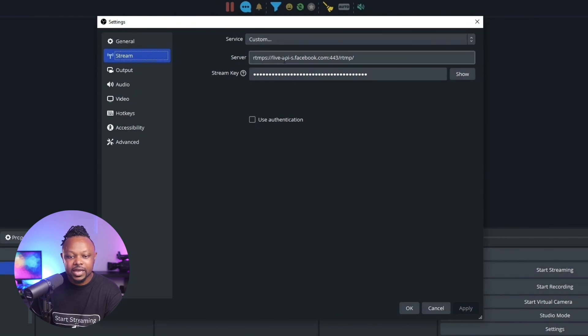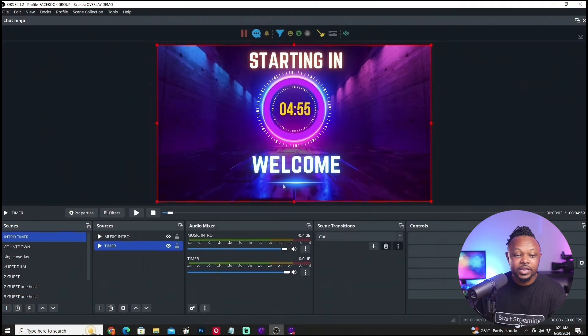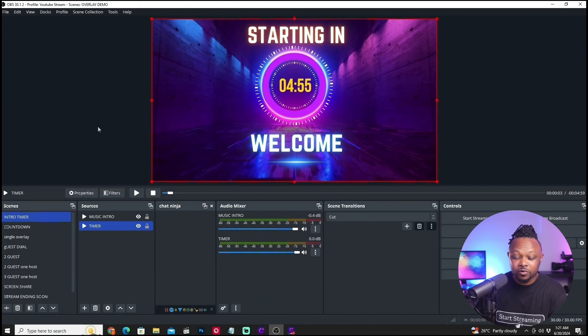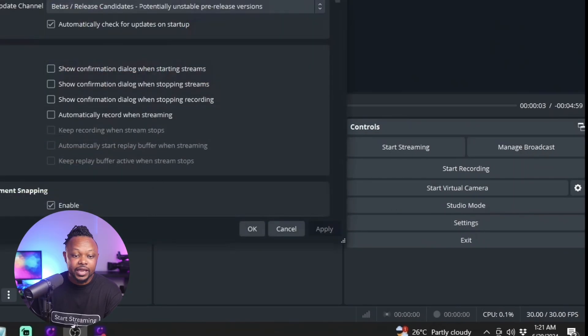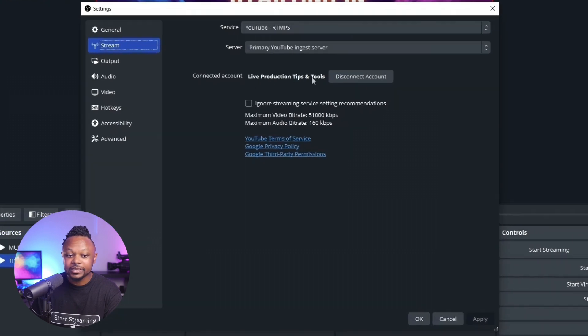Under the Stream tab, you can see the service is set to Custom, the server is Facebook Live, and the stream key from my Facebook group is already entered. If I hit OK and go to Profile again and switch to my YouTube stream profile — a different profile I created in the past — I can go to Settings and under Stream you can see this profile is connected to my YouTube channel, which is already linked there.